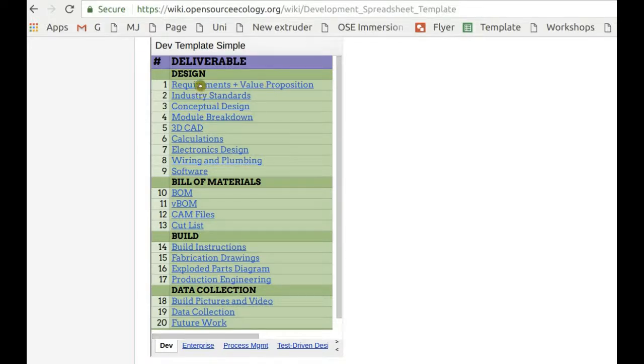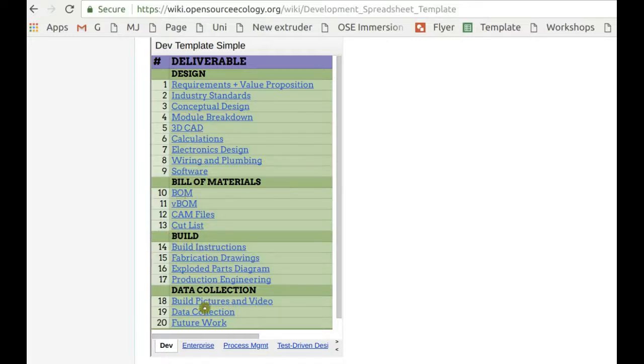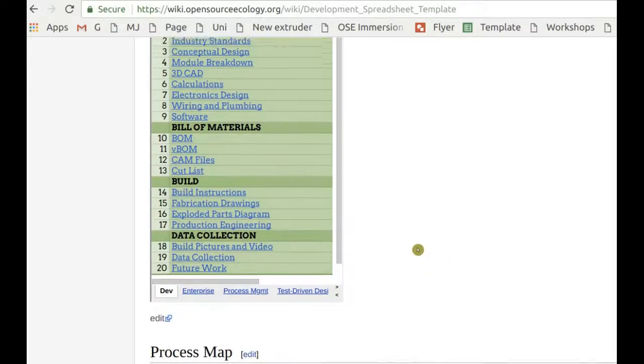Starting with requirements, going on to things like CAD, calculations, bills of materials, build instructions, data collection and so forth.